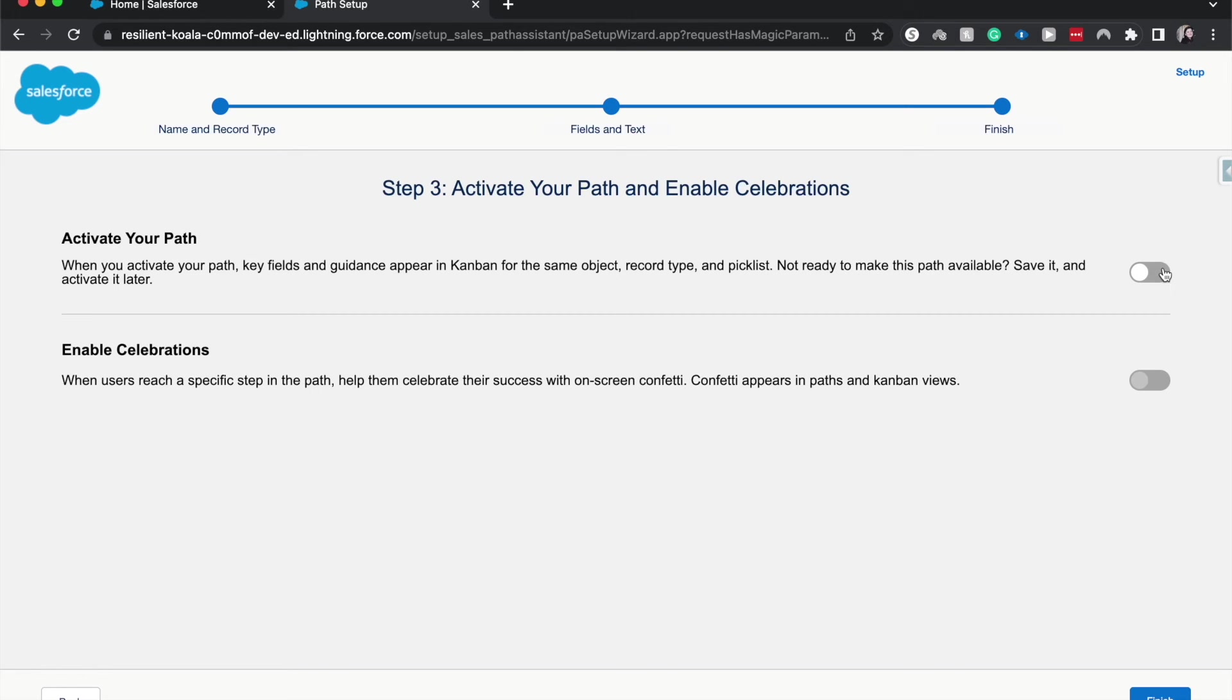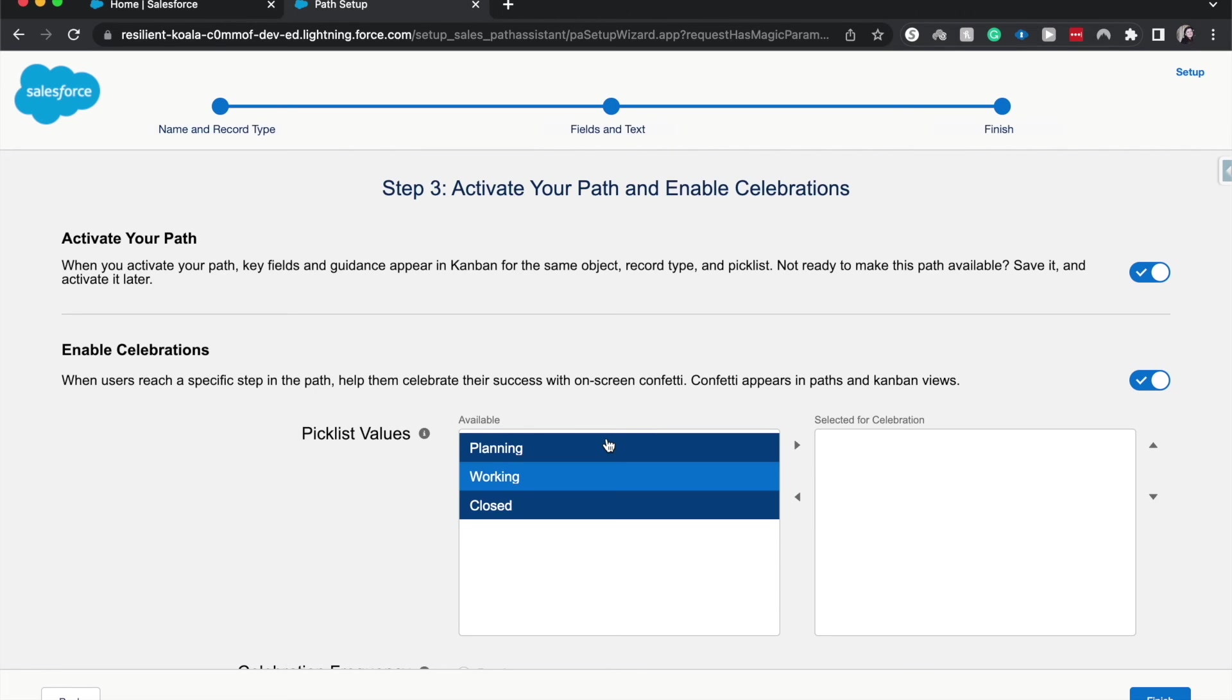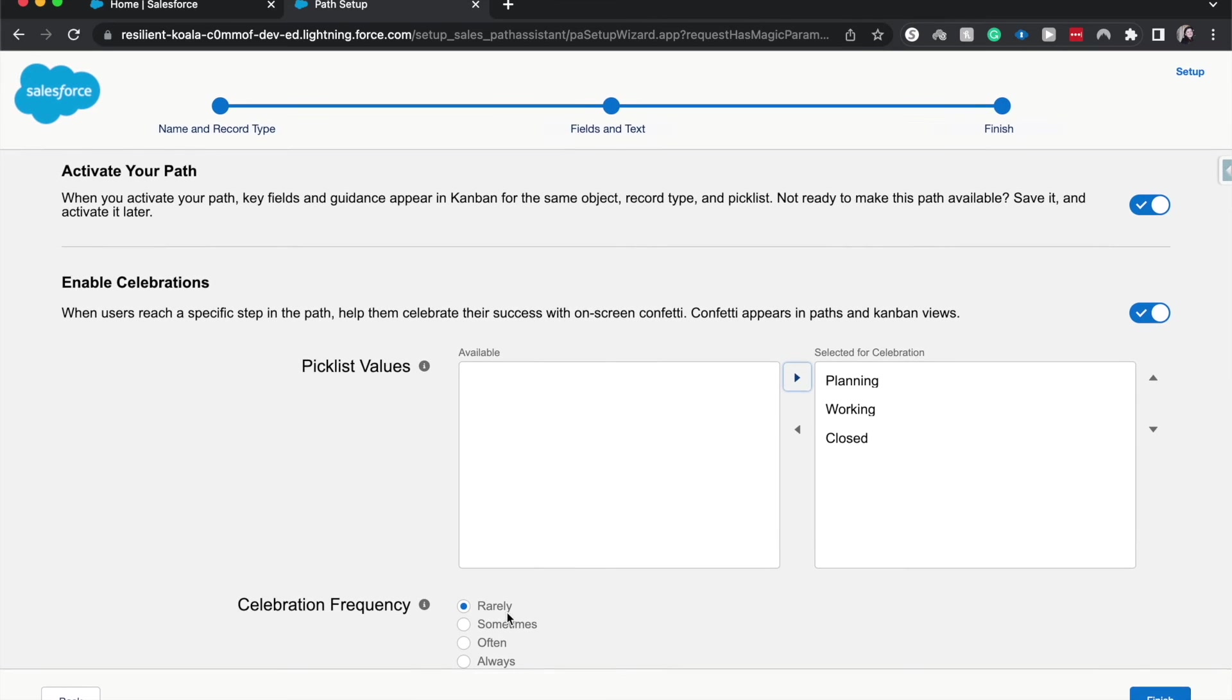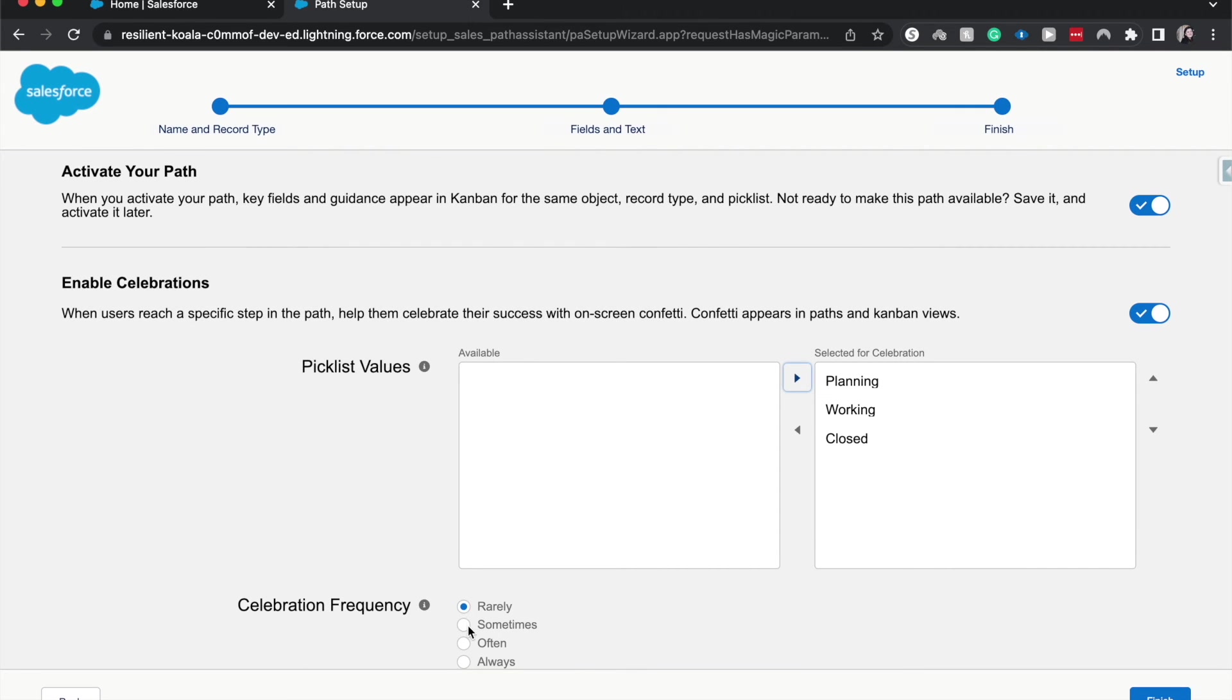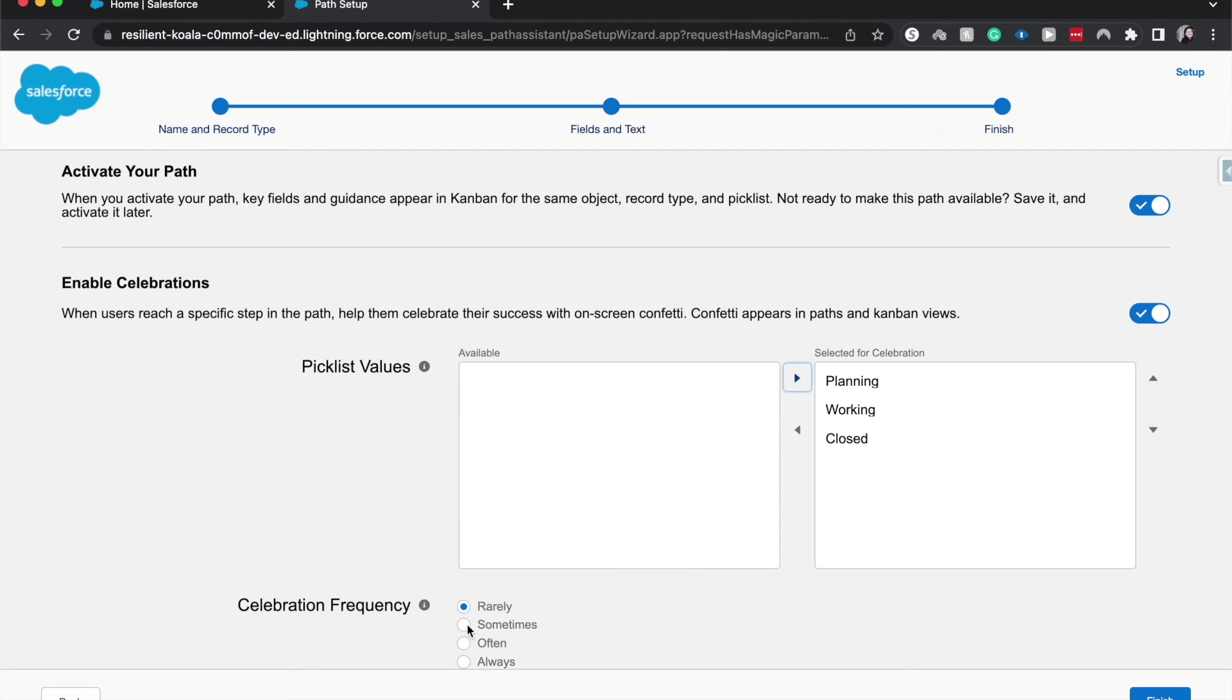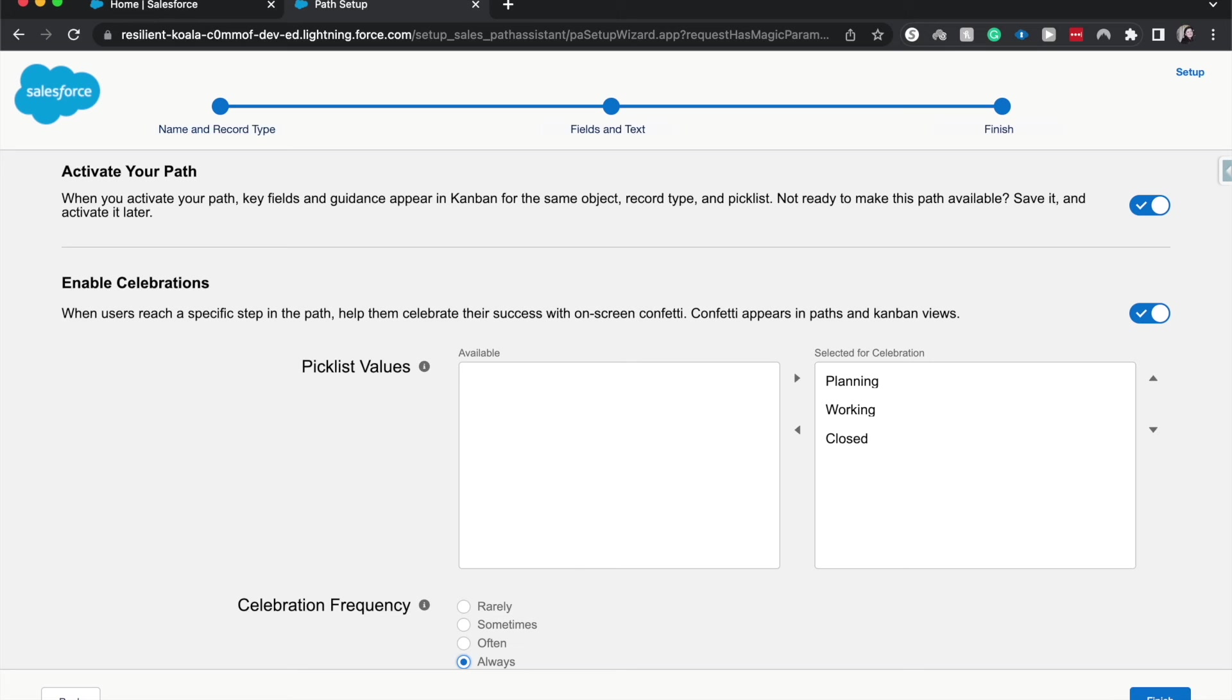I will activate this path and then enable celebrations, which has confetti for whichever pick list values. I'm going to select all, that's fun. And then we can choose celebration frequency. It may be rarely, sometimes, often, or always. I always want to have confetti. I will select finish.